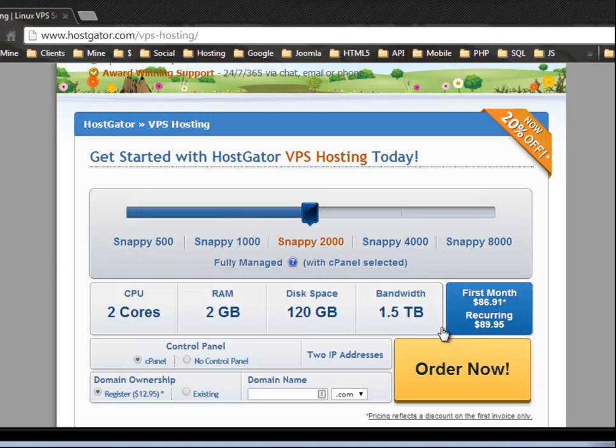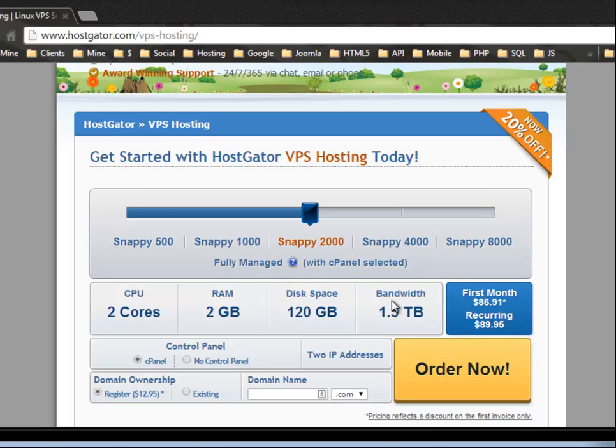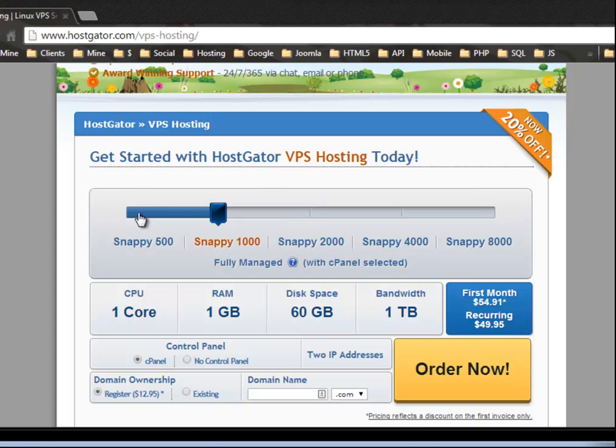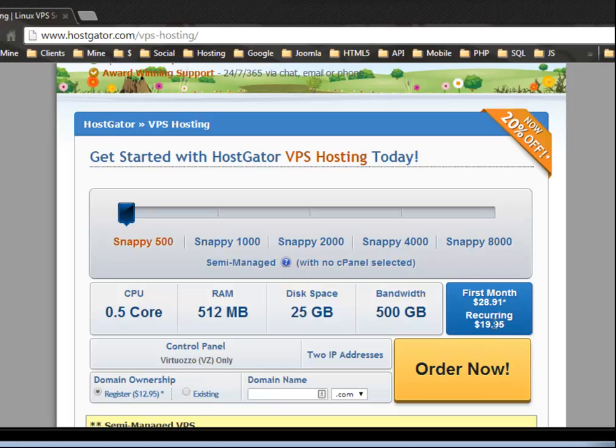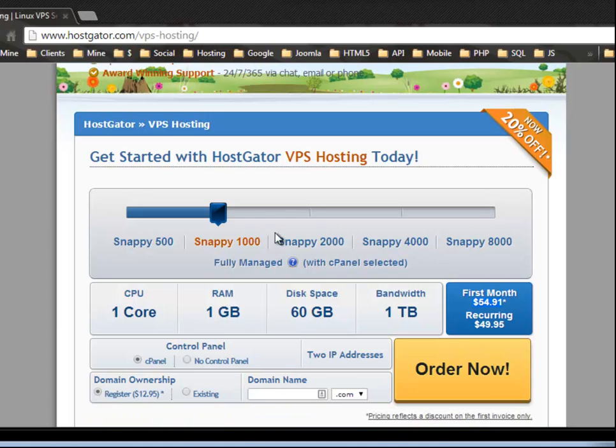So if you have a medium to a semi large website, a VPS is a pretty good idea. And you can see the pricing, the pricing basically goes by the amount of RAM. So the amount of memory, disk space and bandwidth. All right. So if we go down to the first package, 25 gigs of disk space, 500 gigabytes bandwidth, you can see that it's actually $28.91 for the first month and then under $20 a month. So that's not bad.